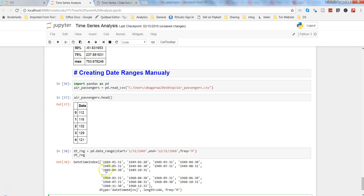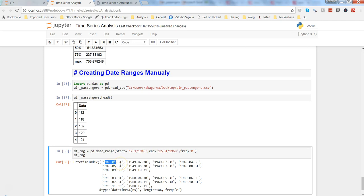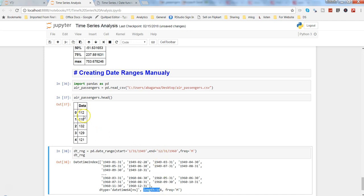So here I have the date range starting from 1st January 1949 to 1960. So it has a length of 144 and that is the thing we need to make sure that the length of this date range and your data points should match, otherwise it will give us an error.